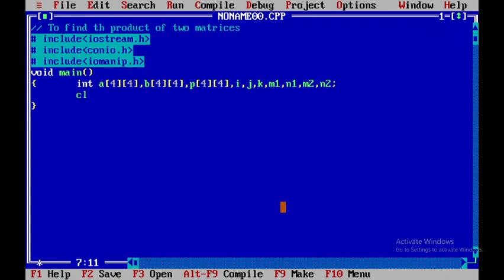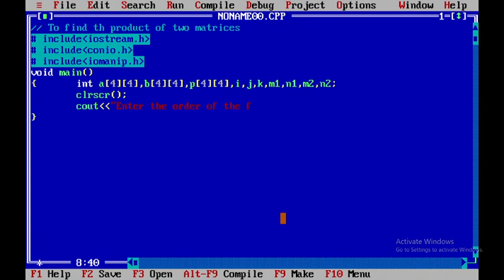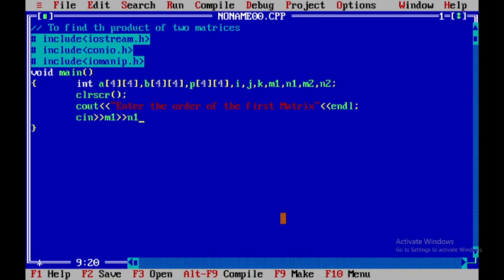I'll use the clrscr function, which is defined in conio.h. After that, I'll prompt the user to enter the order of the first matrix, introduce a newline with '\n', and read the order variables m1 and n1.